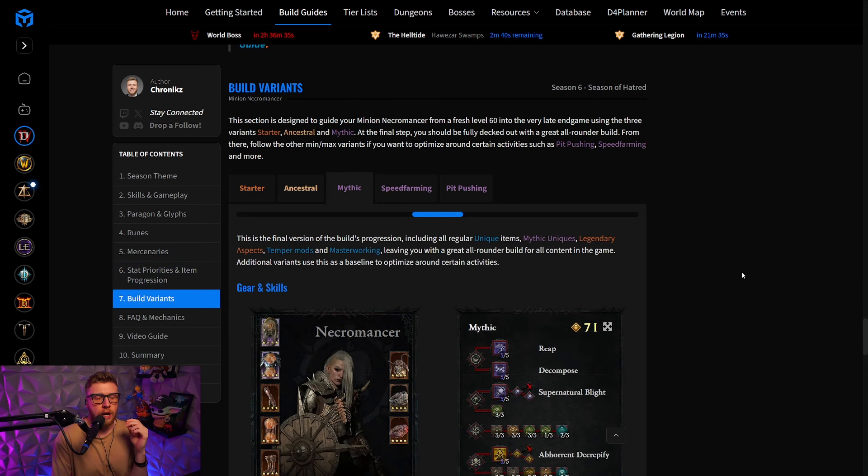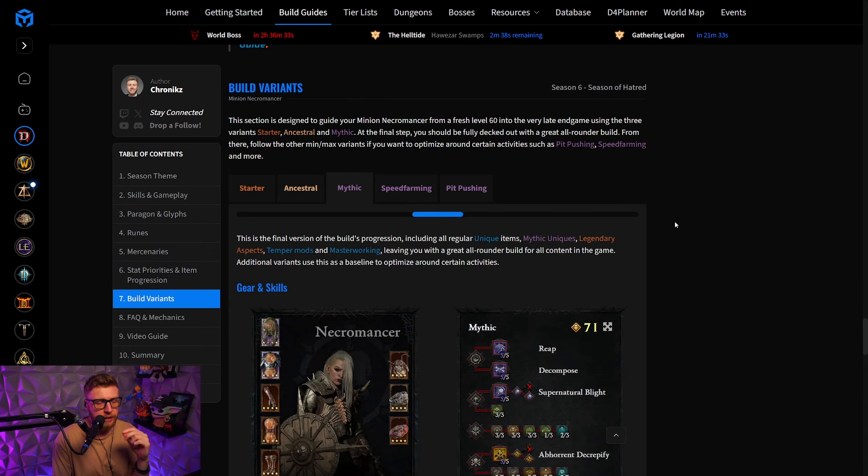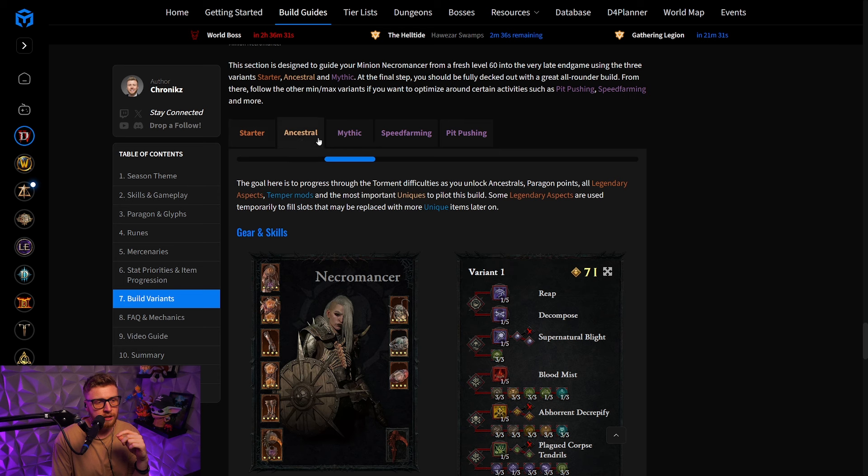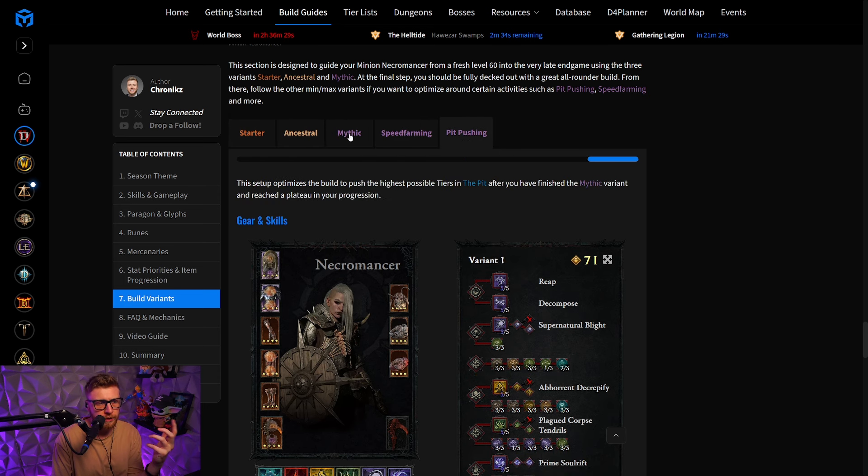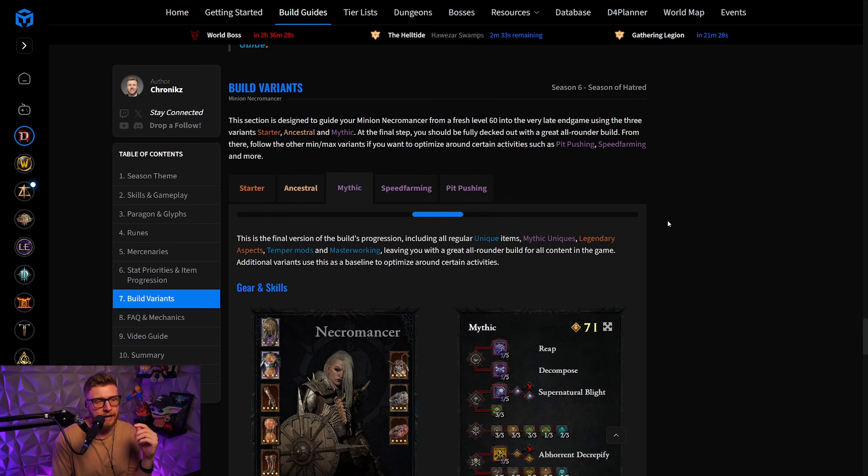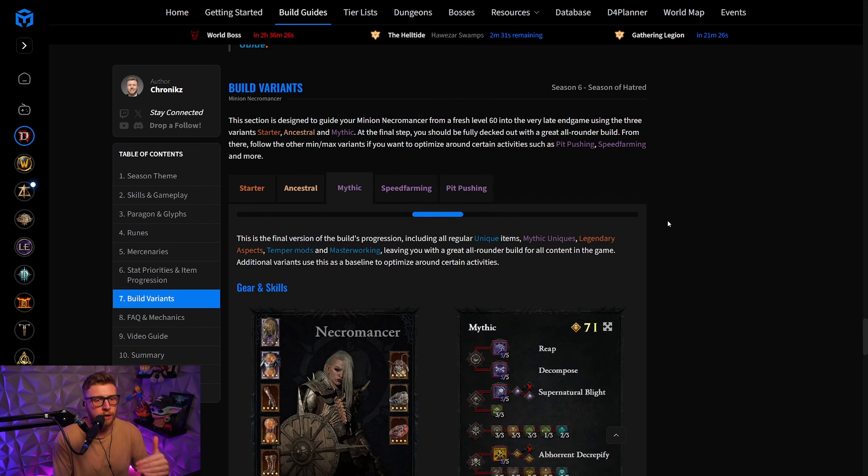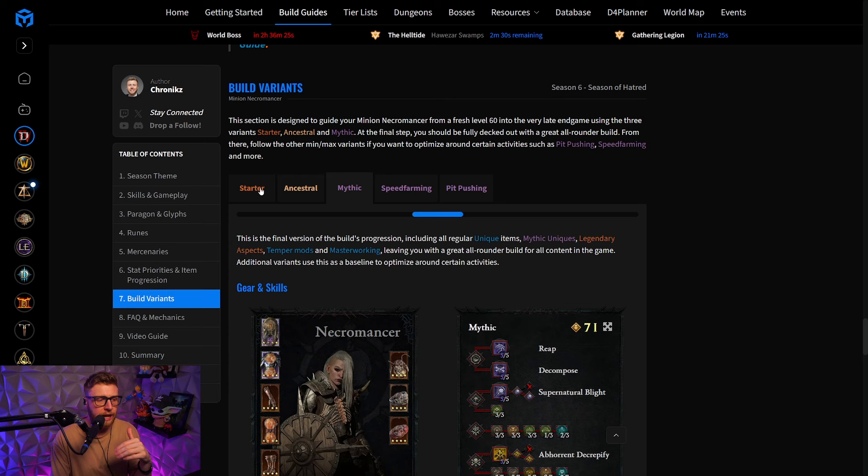Also, our tried and true build variants, for example, the starter, ancestral mythic, speed farm, and pit pushing variant, where you can actually progress your character through the whole game.